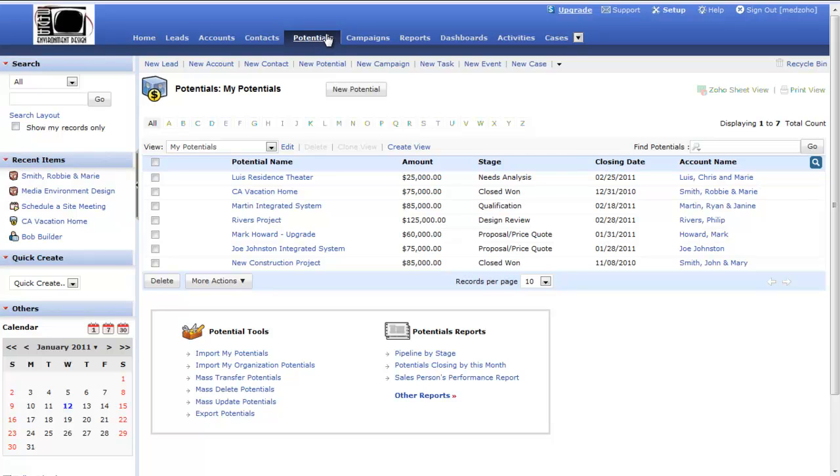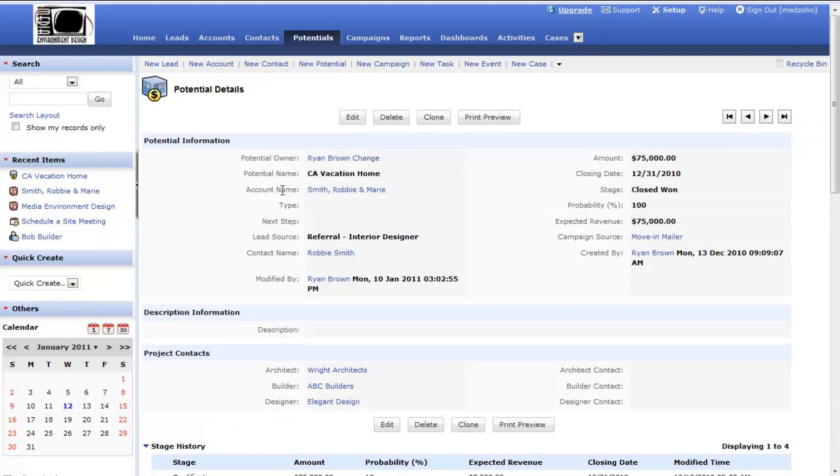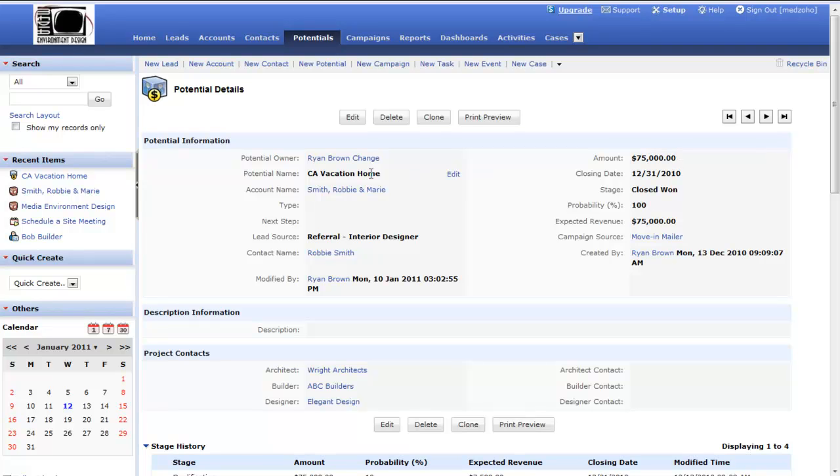If I take a look at one of these potentials, I can see that I have a potential owner, and that's one of the users in my company. I can set an amount for the potential or the opportunity, a name. It's assigned to an account, and it has a stage. And again, those stages, whether I'm prospecting, whether I've submitted a proposal, whether I'm going through a design review, each one of those has a probability of whether or not it's going to close.